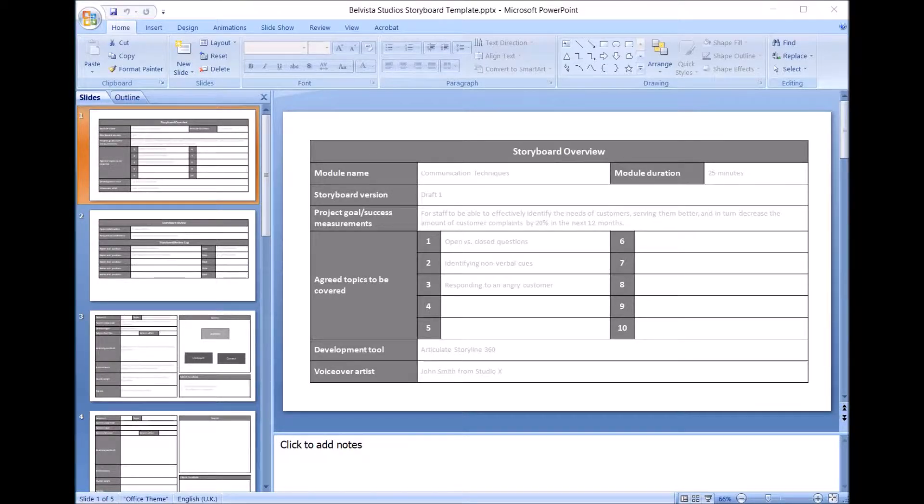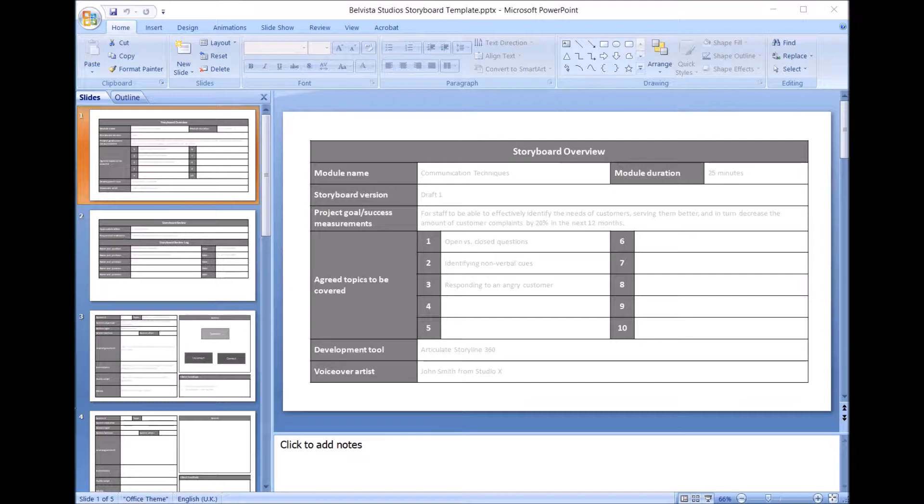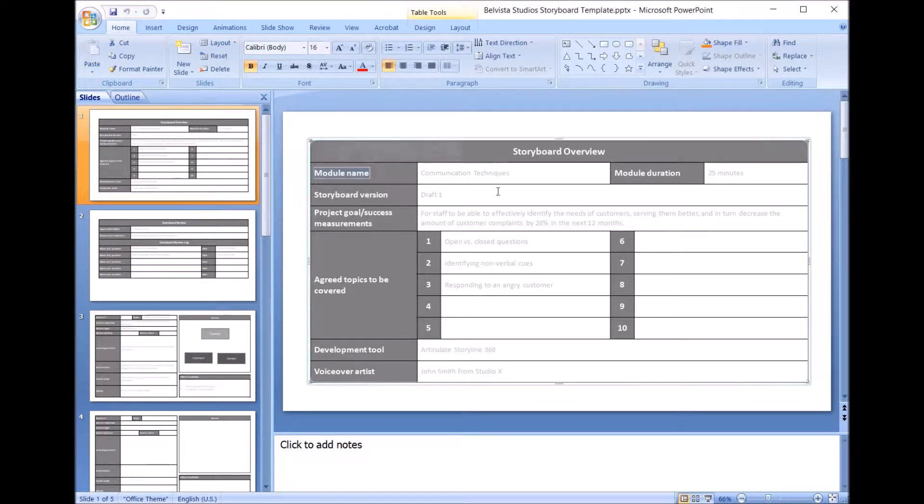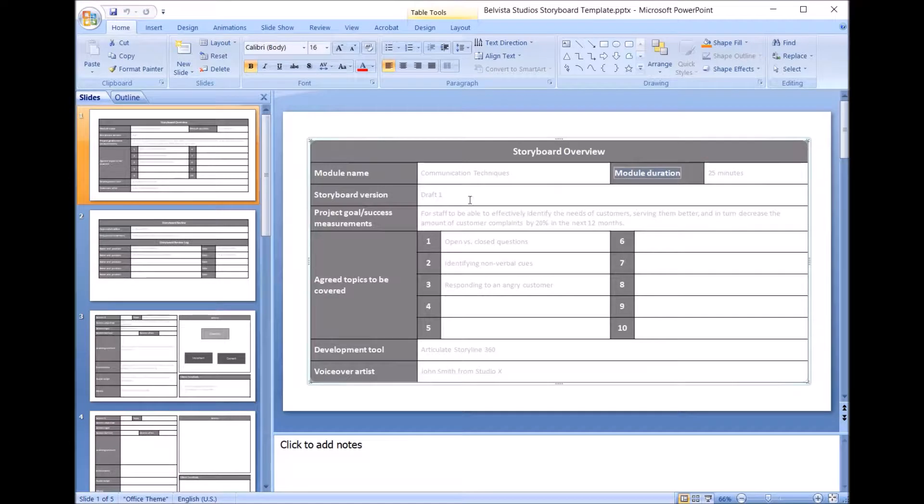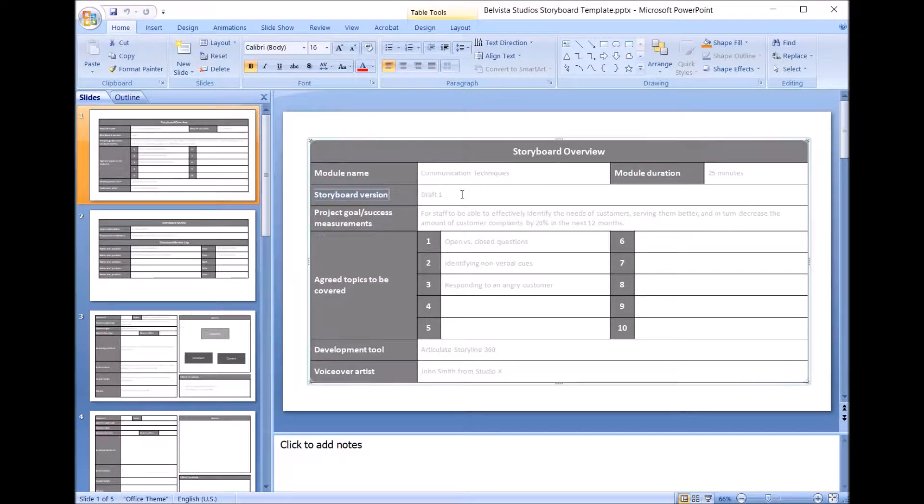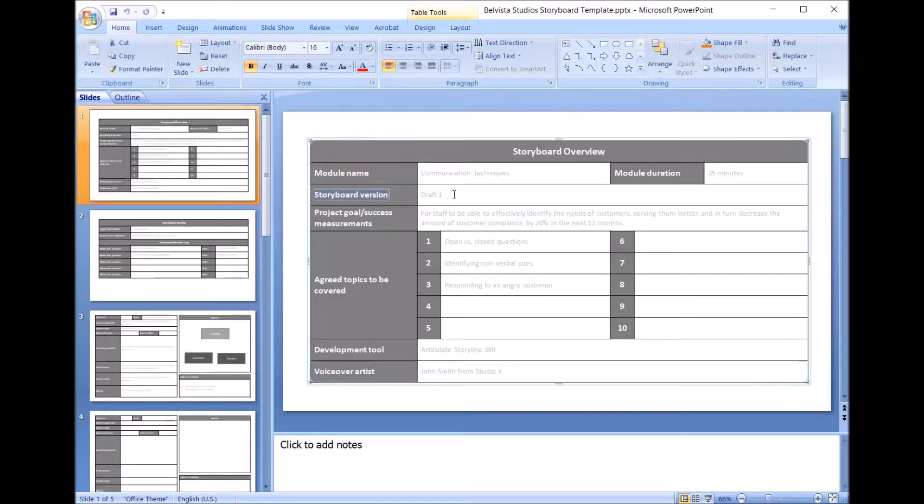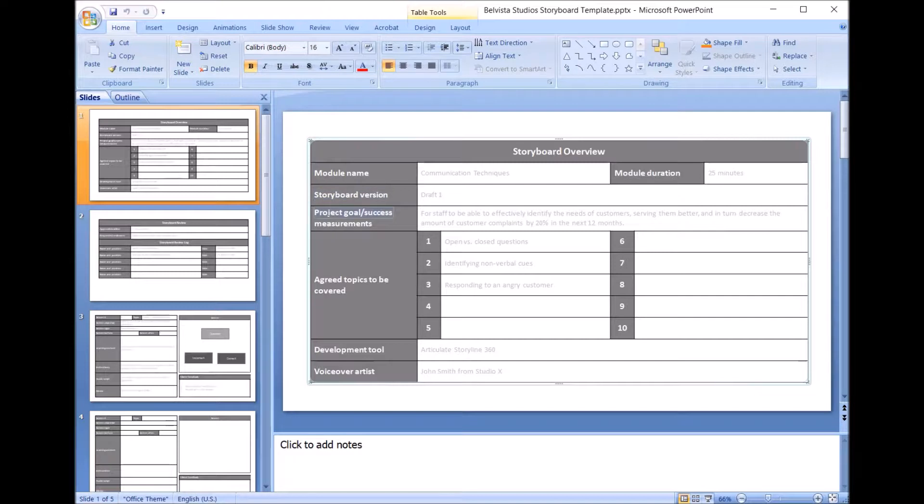Alright, so the first part of a storyboard is just the overview, the intention of the project essentially. You'll see here that it has the details such as the module name, how long it's going to be, what version you're up to, because there's a lot of back and forth with your team and with the client as well. This is essential to put in there, the project goal.